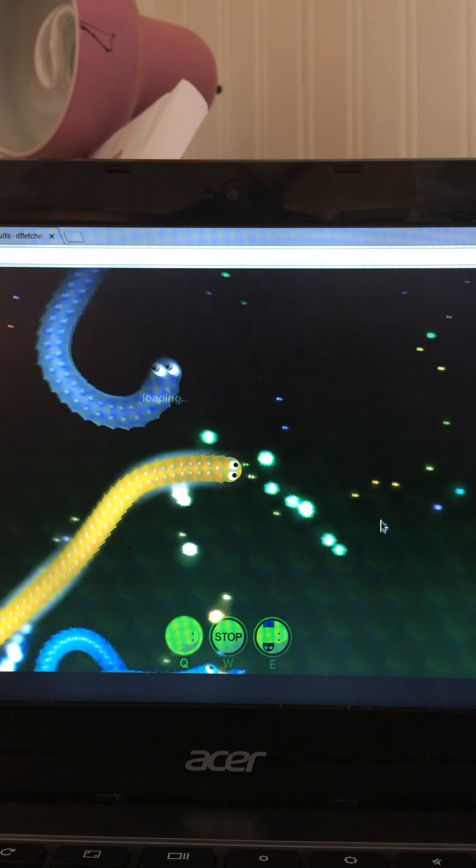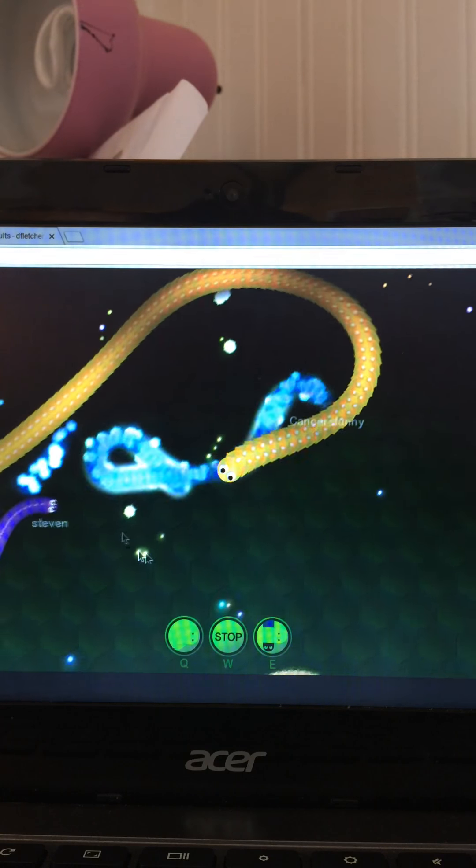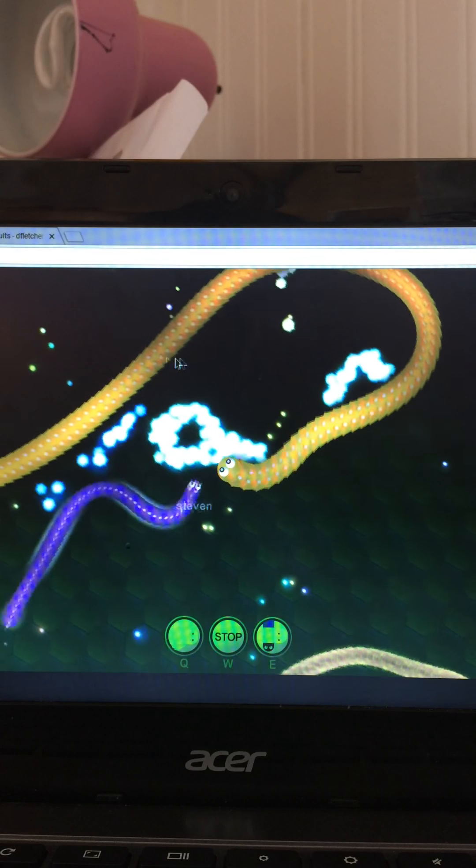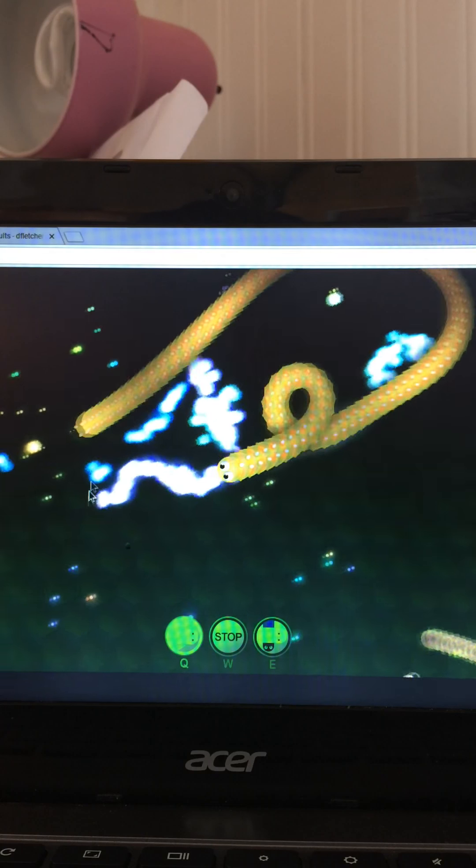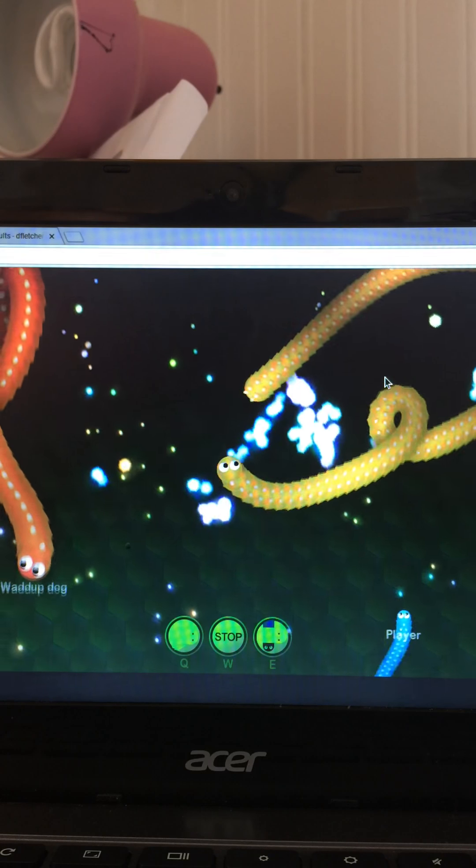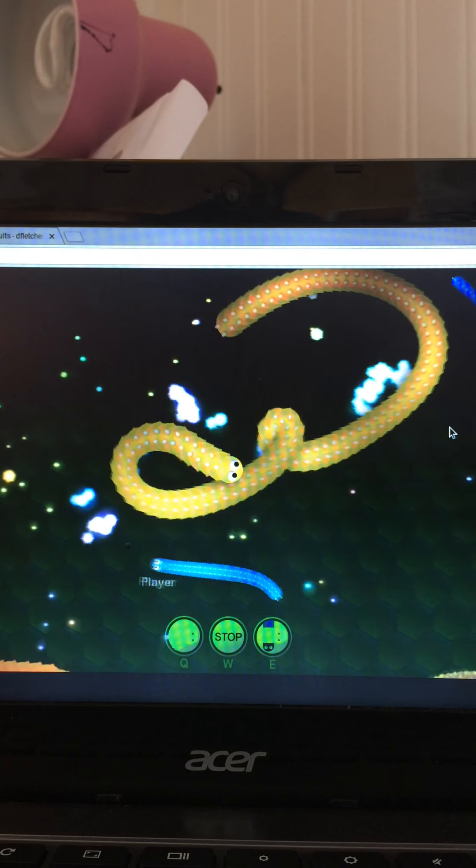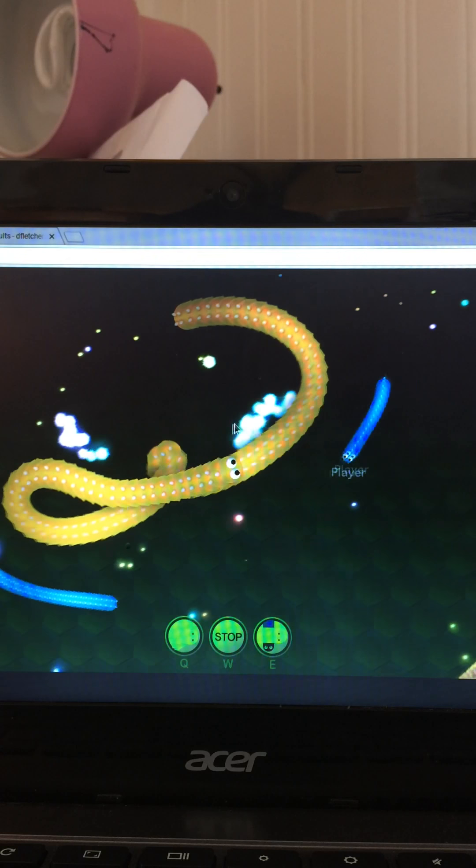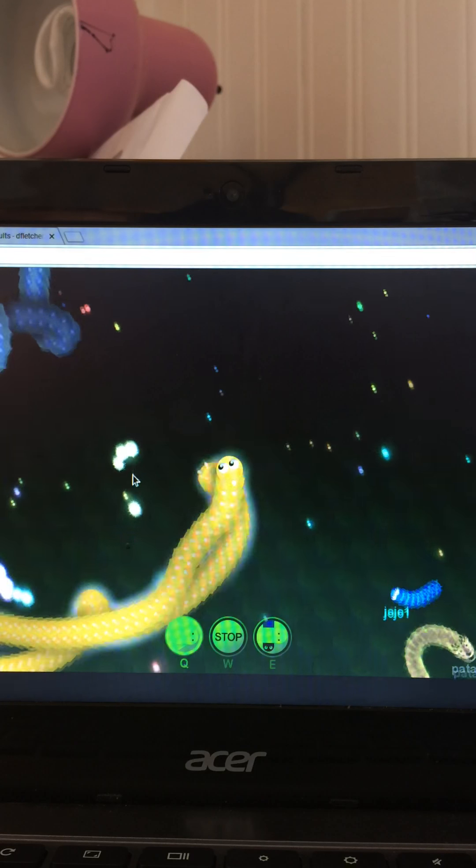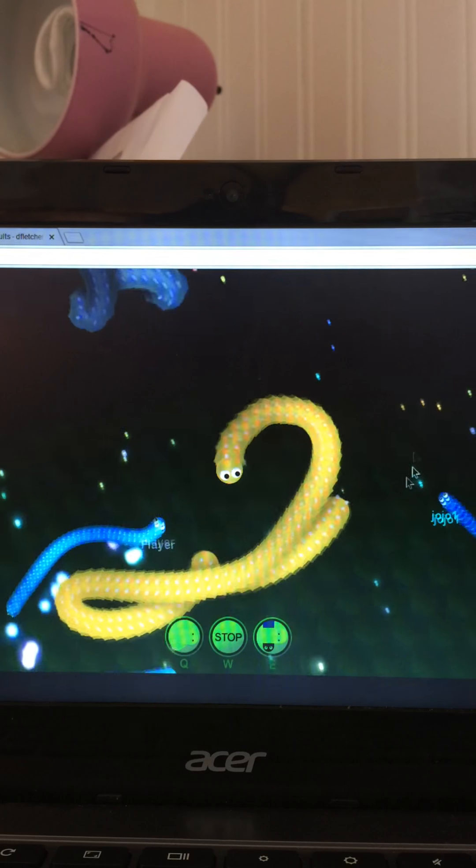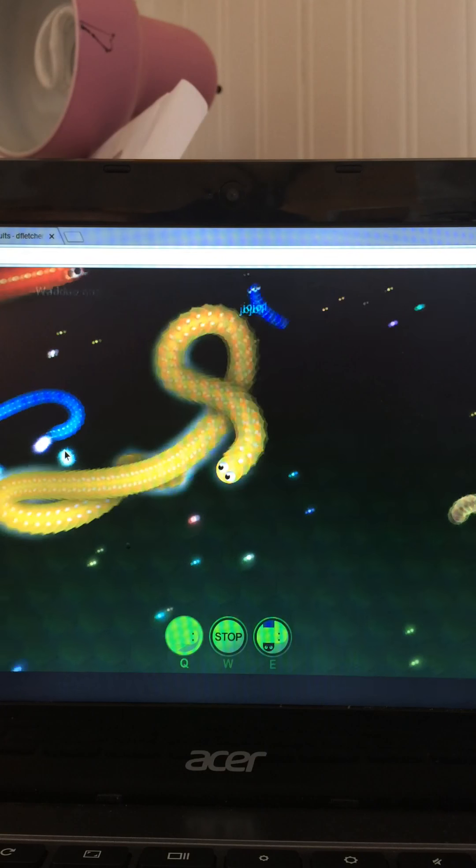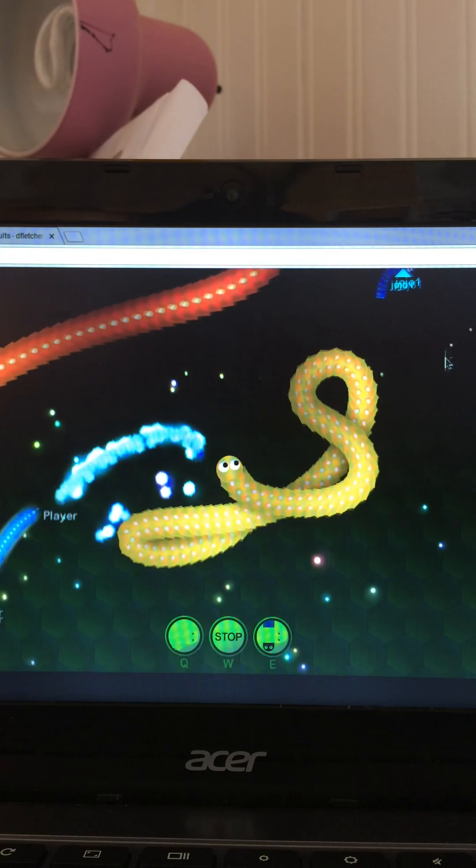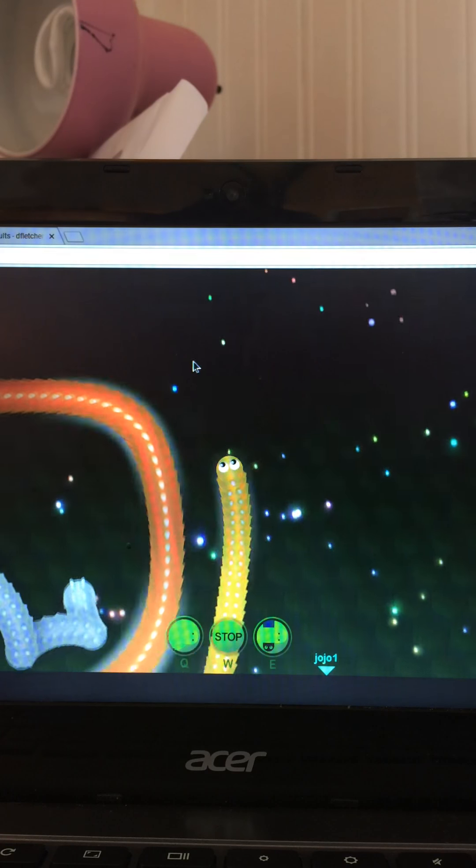Okay guys, look how big I am! I killed all these big guys, like this orange guy. I killed a guy like his size.